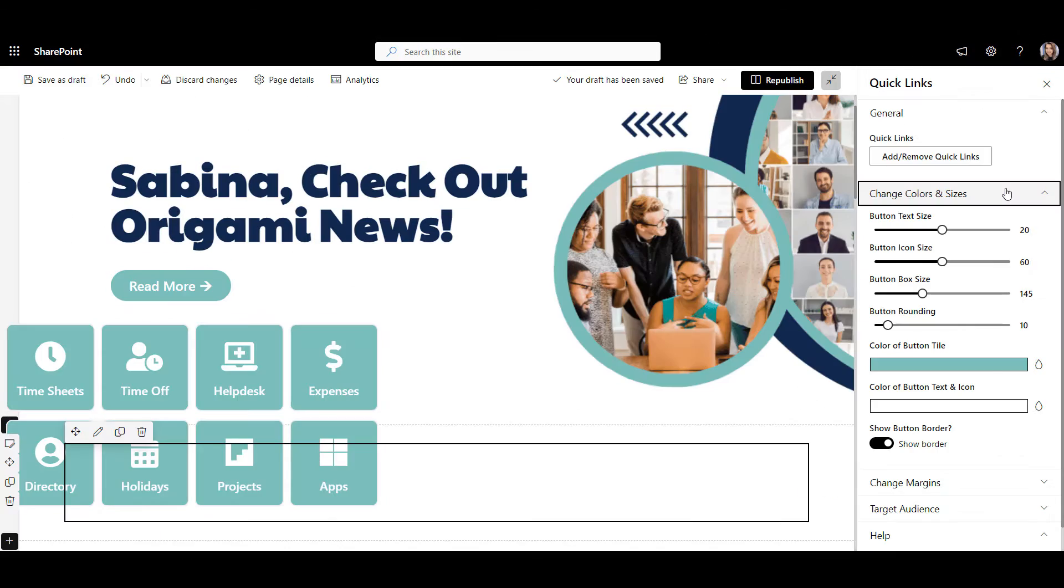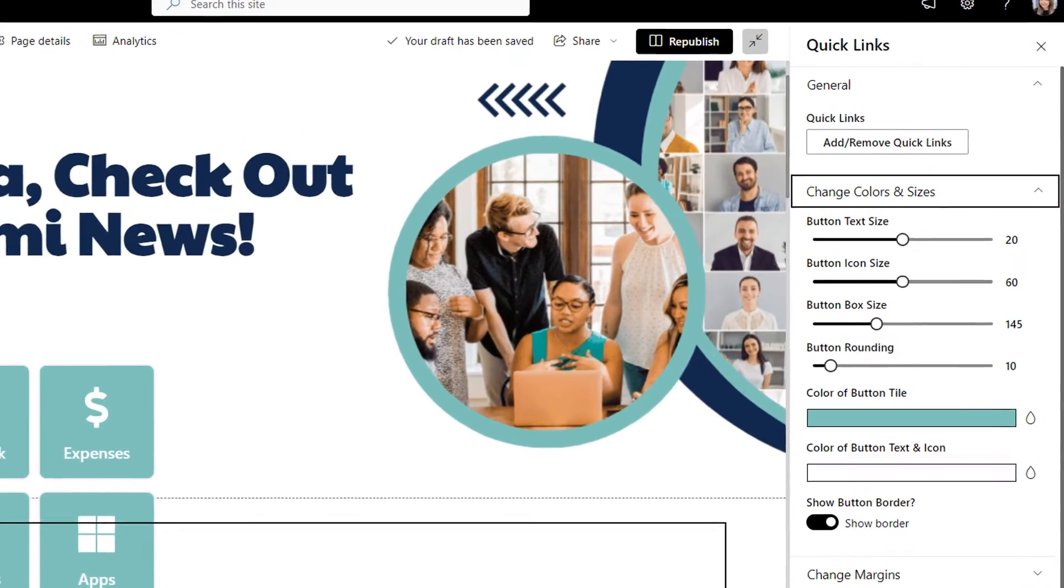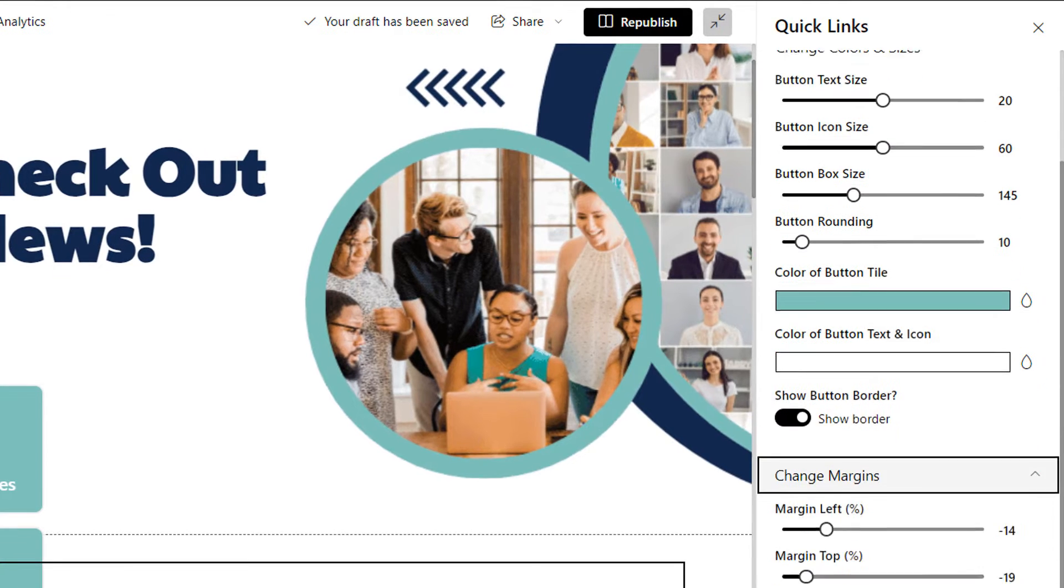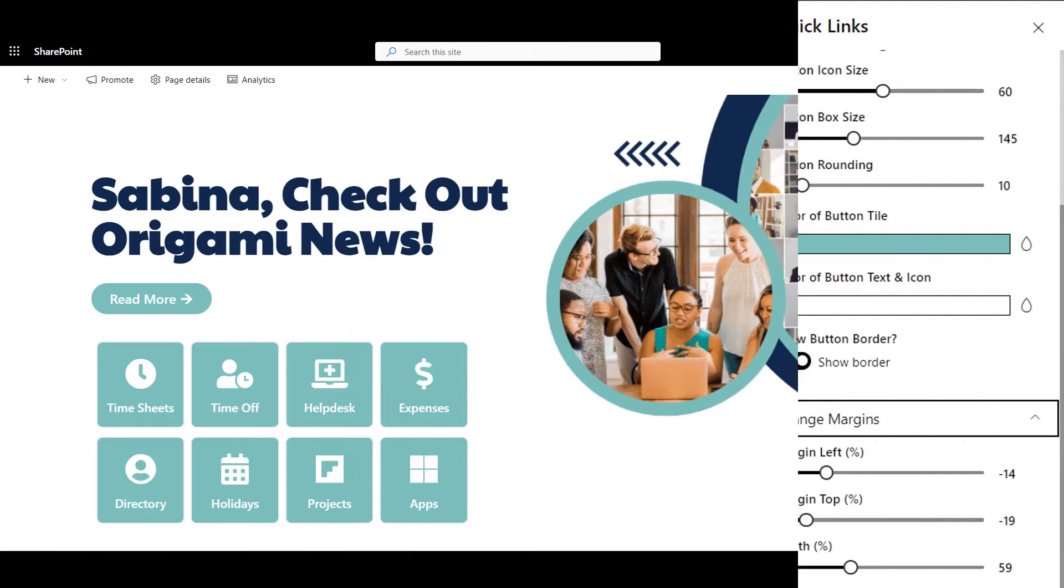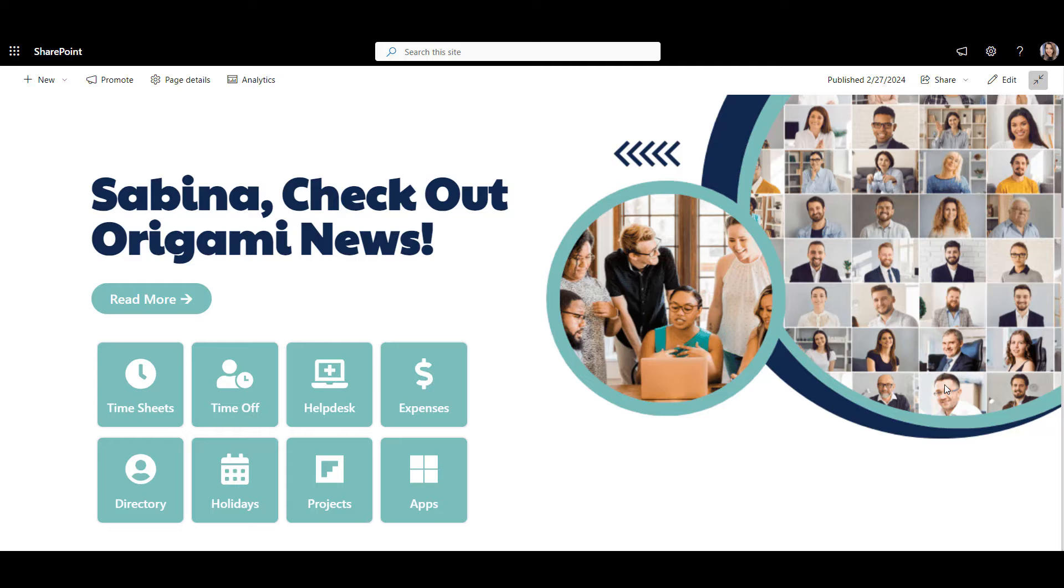With Origami, you can change colors, sizes, roundness, and even the location of your Quick Links. They can overlay banners creating beautiful effects like this and helping links look more prominent.